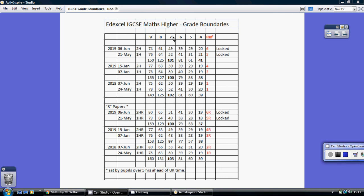Remember, 7 sort of equates to an A, a 5 to about a B minus, a 4 to pass—I'd say that's about a C. The reason these are in bold type is these are the only ones that definitely work when you add up the two papers to get the total.